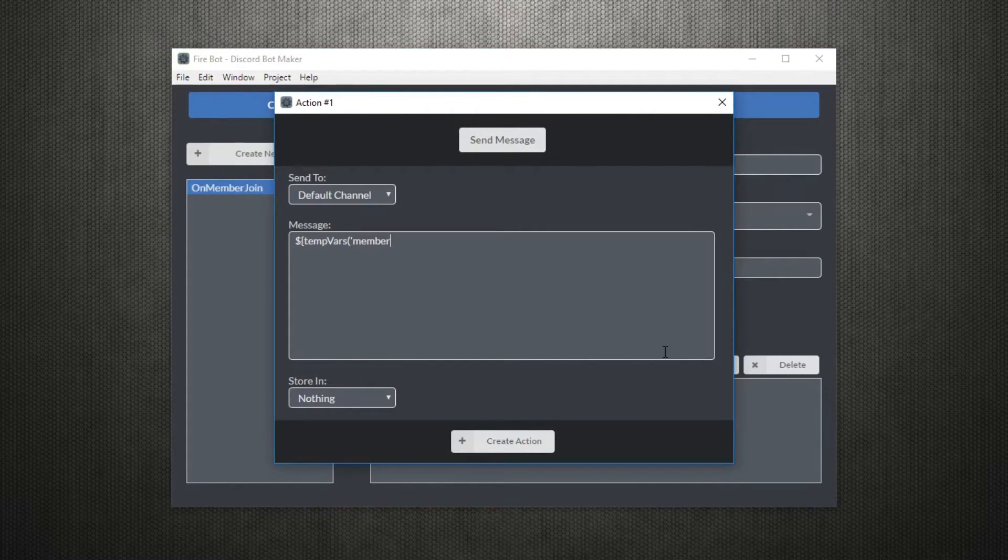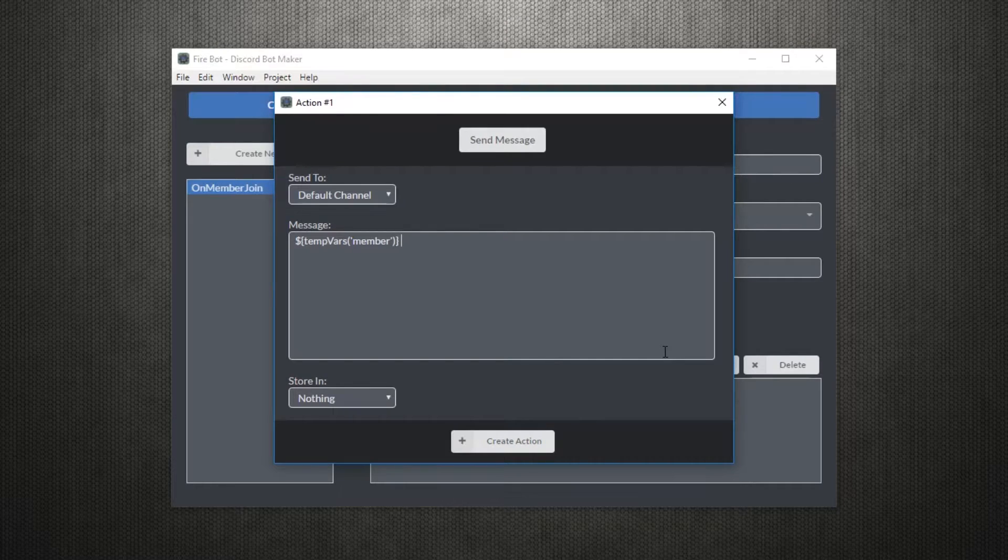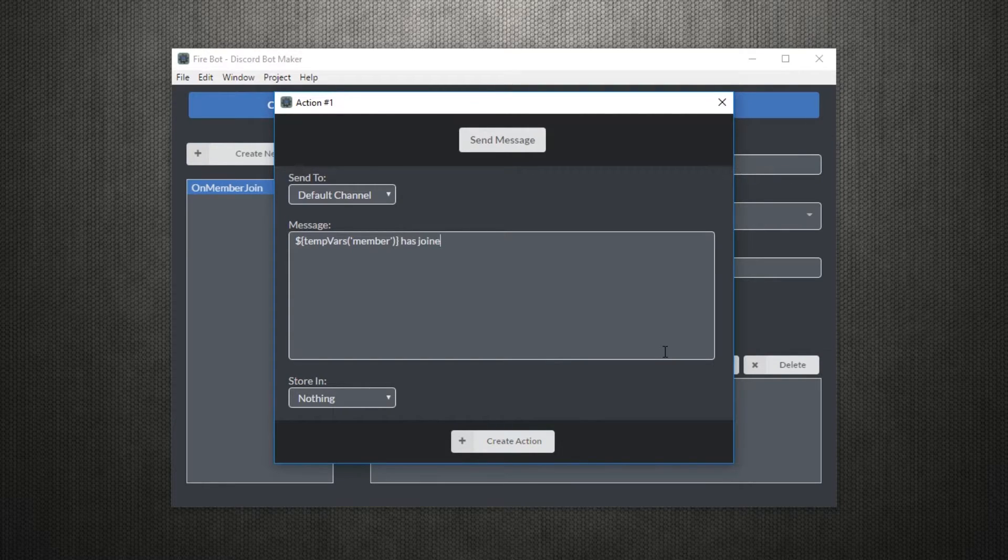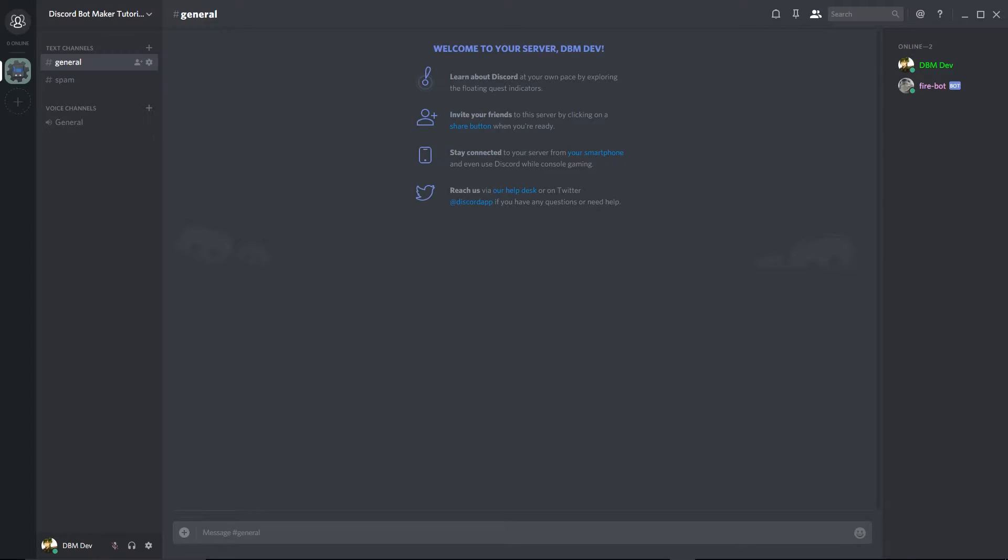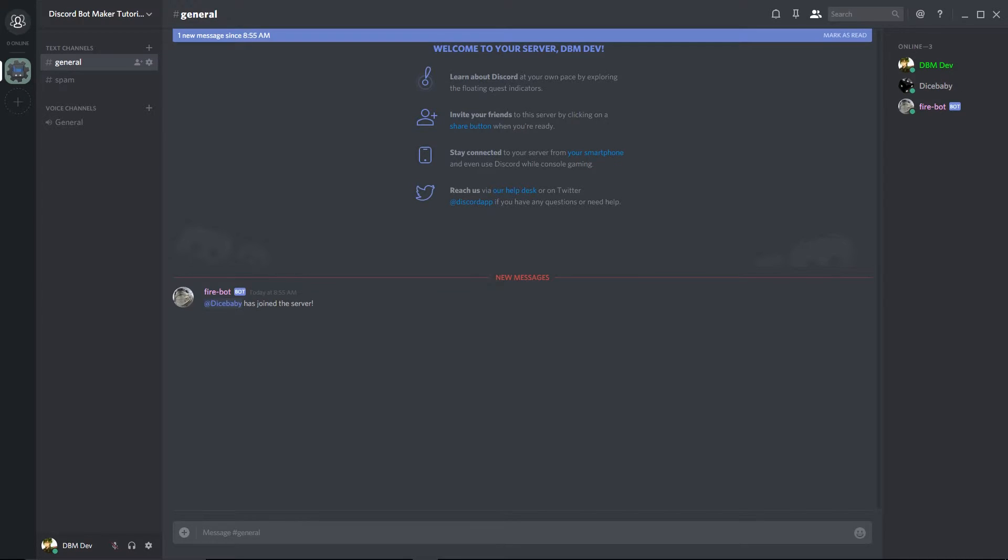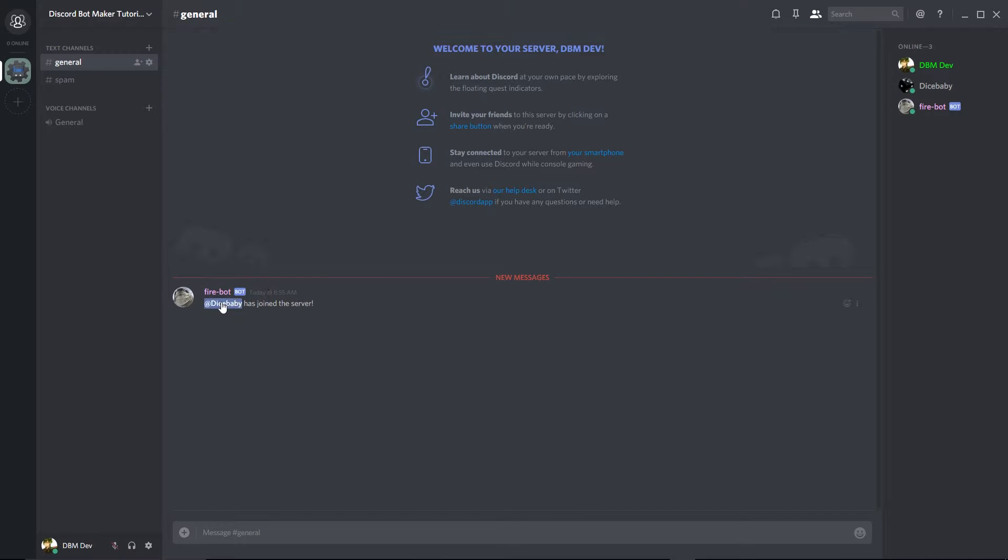Now in a send message action, we'll place this temp variable containing the member in the message to mention them. So let's keep an eye on our default channel and see what happens when a person joins. Yeah, we did it.